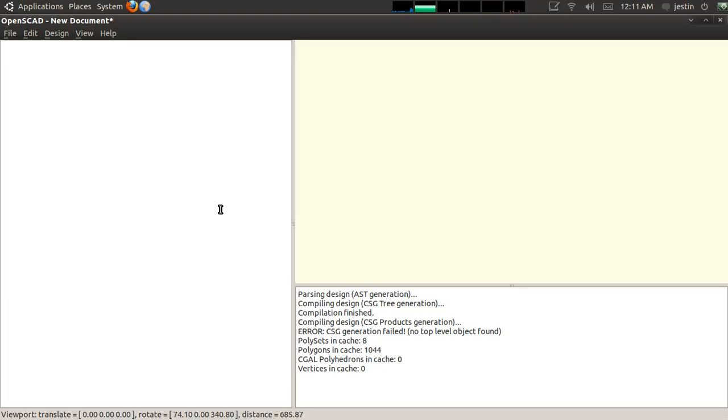Hello. I'm going to show you some basic CSG modeling in OpenSCAD. OpenSCAD, for those who don't know, is the Programmer's Solids Modeler, which means that you create 3D objects by writing code rather than by pointing and clicking.